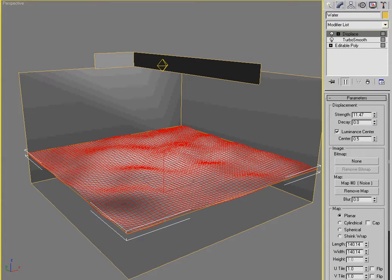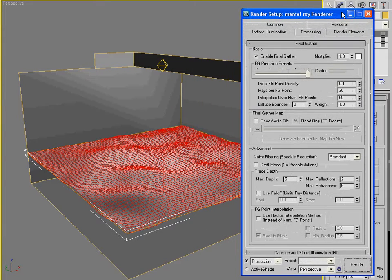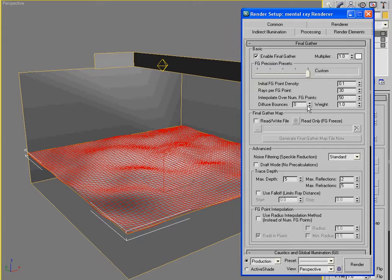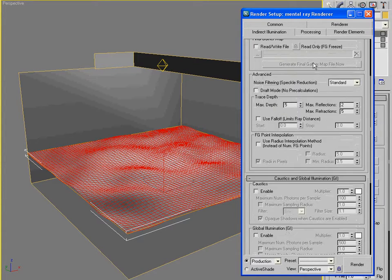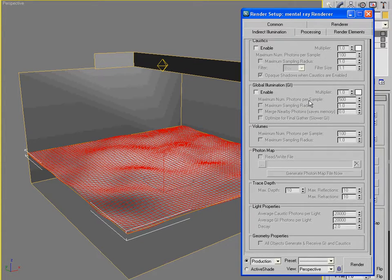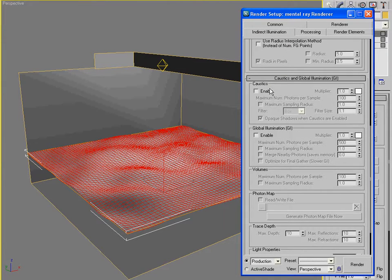So for the next thing, let's engage caustics. We're going to hop into the Mental Ray render panel. That's hotkey F10. And under the Indirect Illumination tab, I'm going to scroll down to... Here we go. Caustics and Global Illumination. And I'm going to engage caustics.